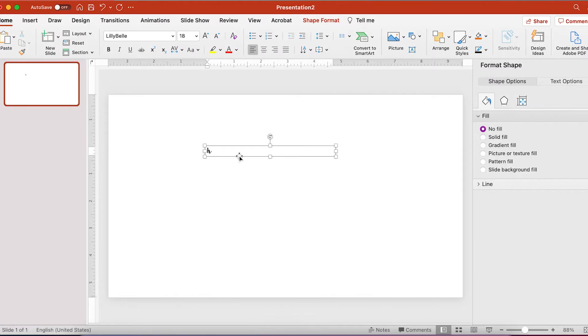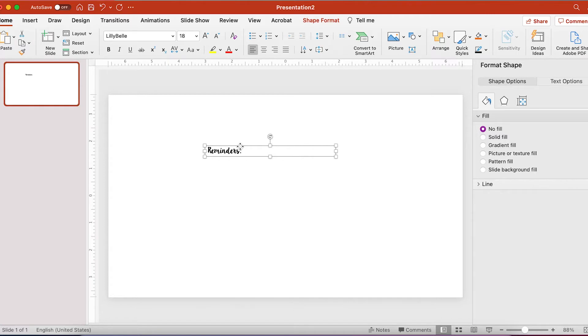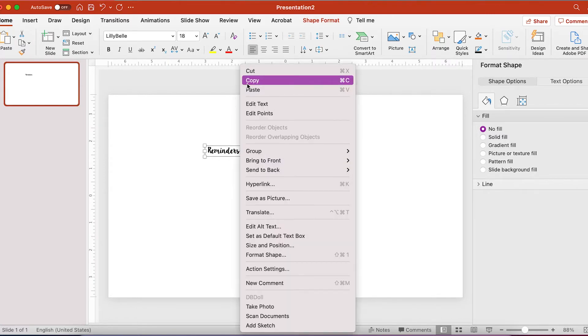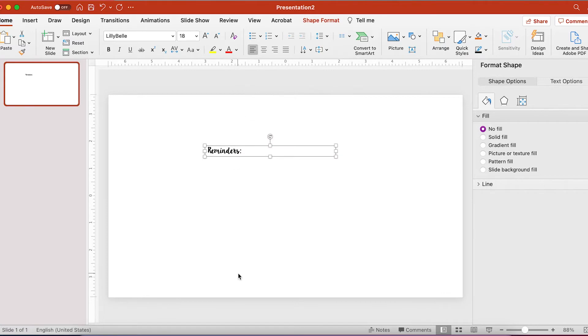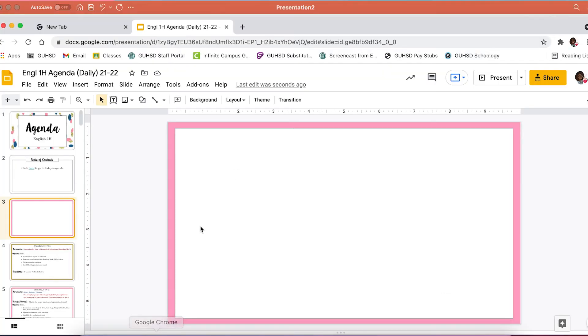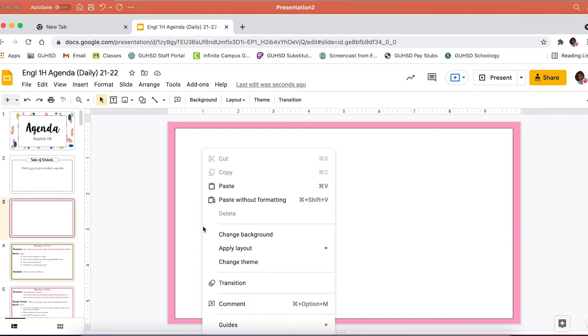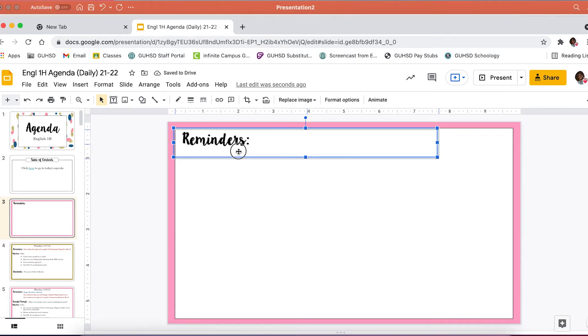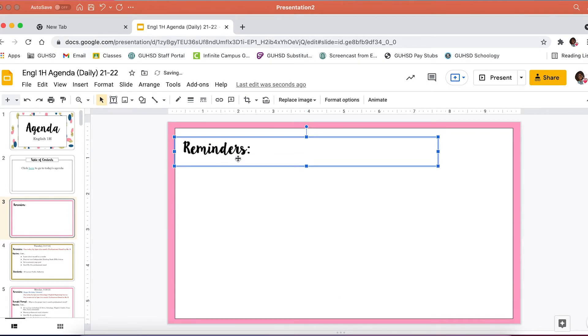And it won't move regardless of my text box. Now the font I like to use is Lily Bell. And that is not a font that you can add to Google. So I always have to write whatever I'm going to write in PowerPoint and then copy and paste it. It becomes an image that I can move and resize as needed.